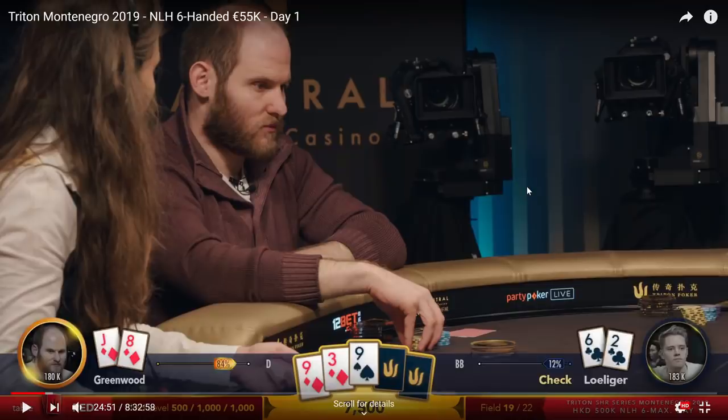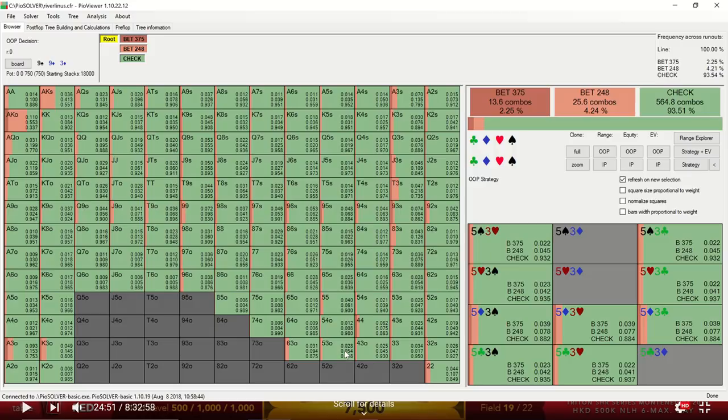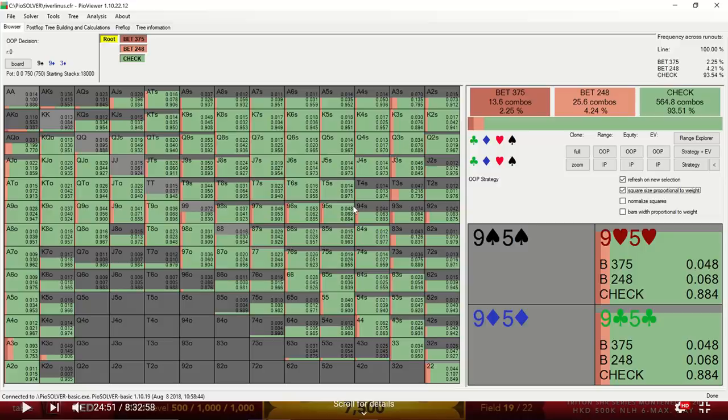Sam opens the action on the button with Jack 8 of diamonds. He raises it 3x and Linus calls on the big blind with 6 deuce of clubs. The flop comes 9-9-3 with 2 diamonds and a spade and Linus quickly checks. If we look at the solver strategy, we see that the solver indeed is checking with virtually its entire range here, 93.51%.